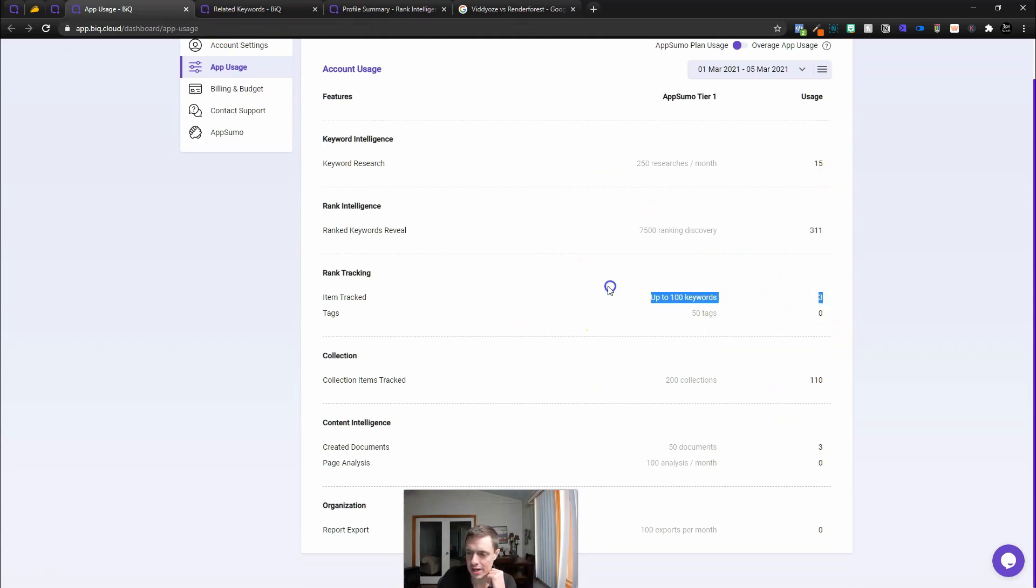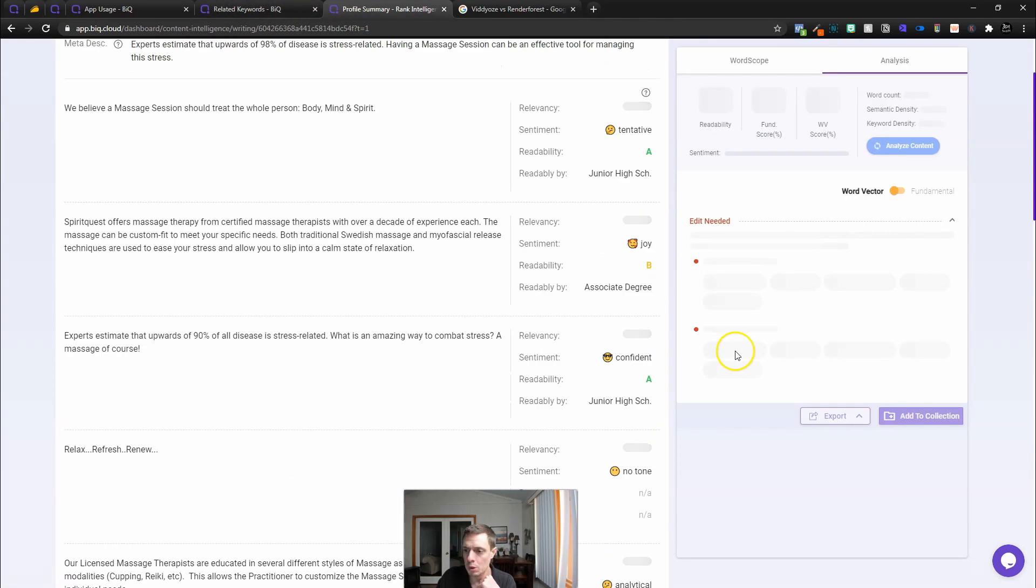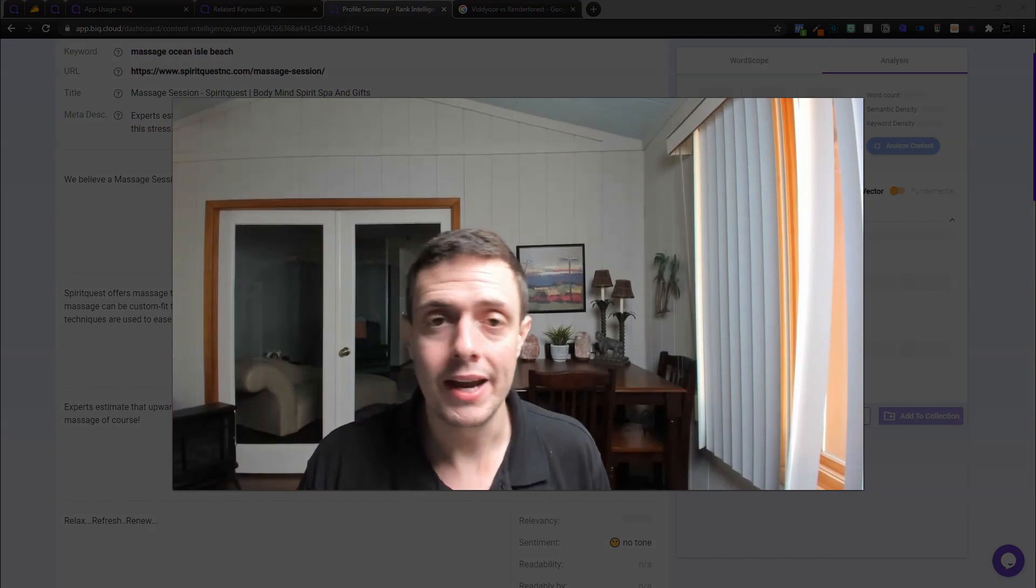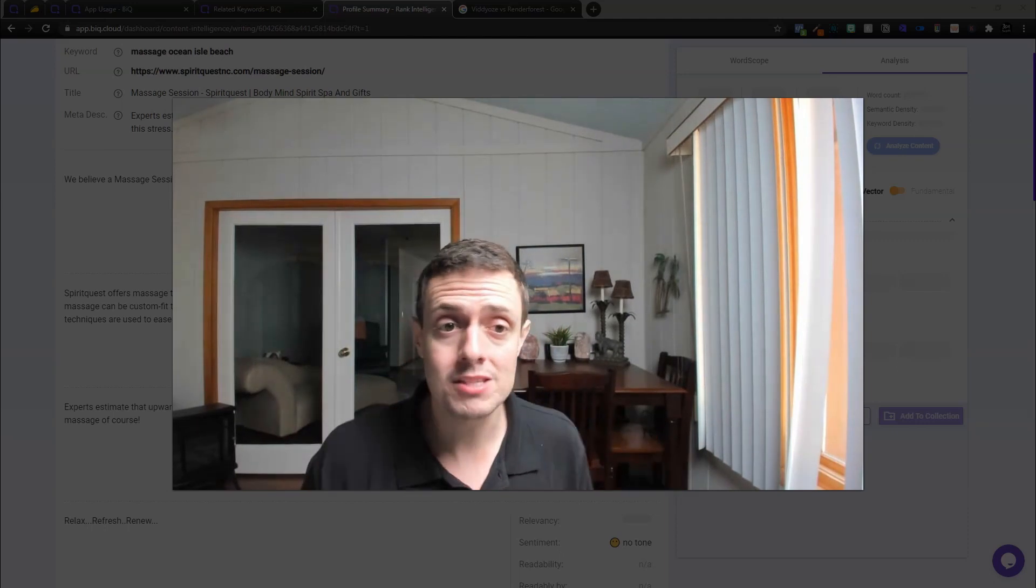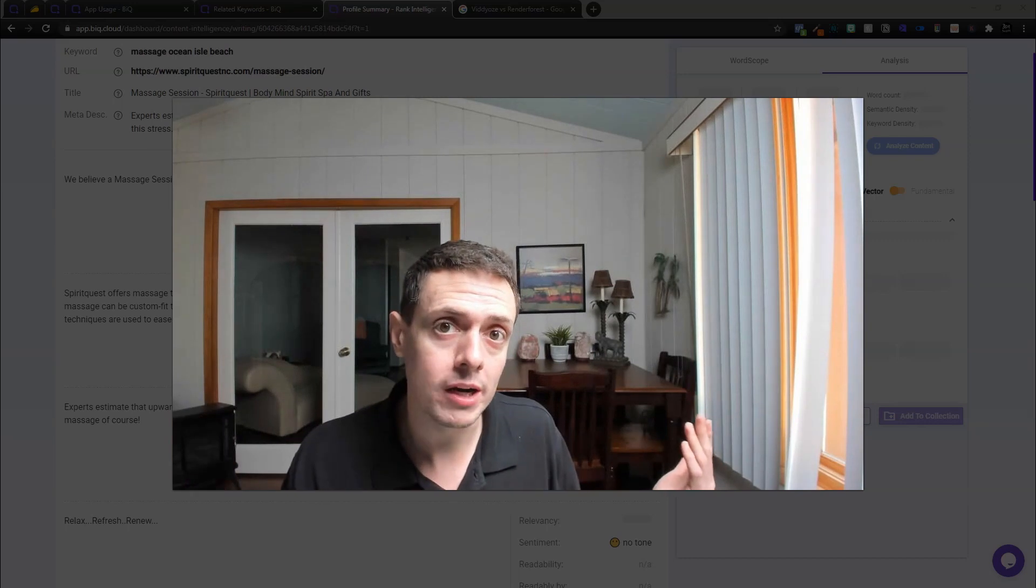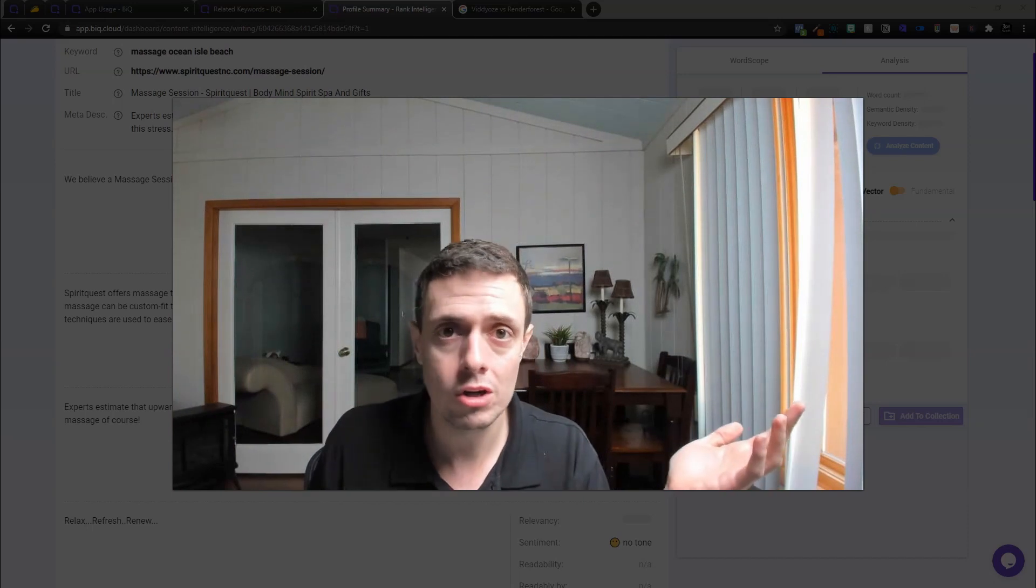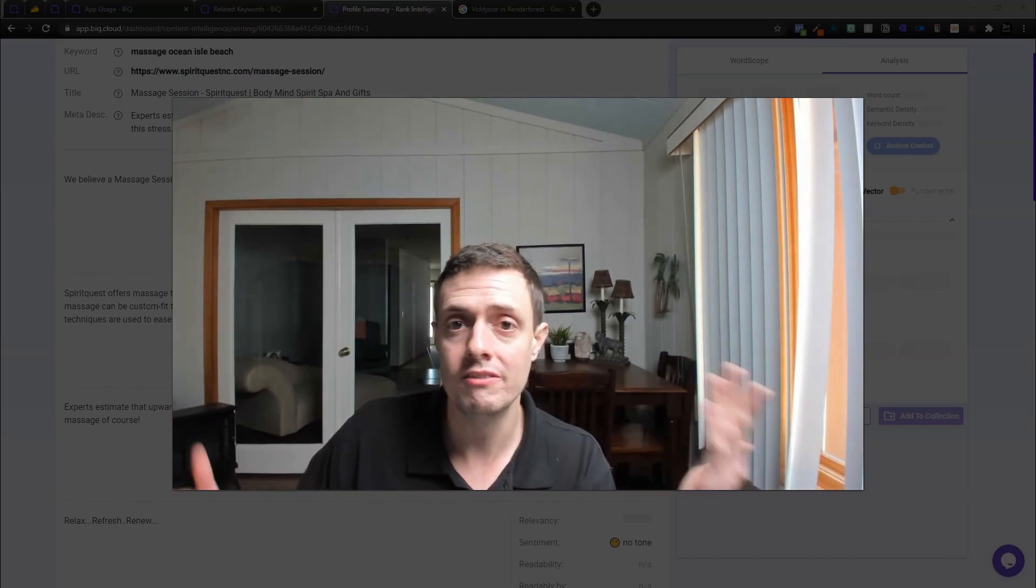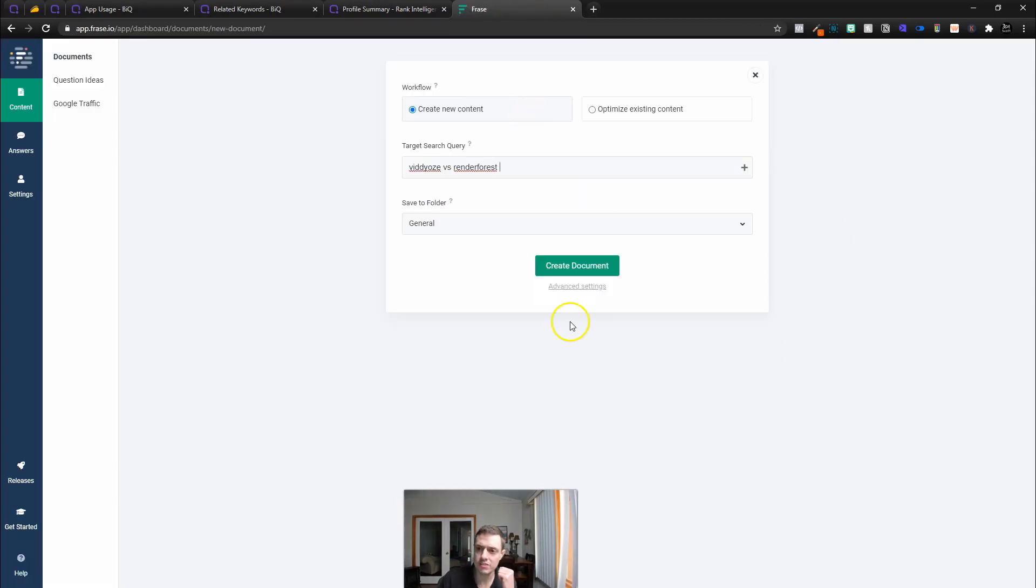But it's not even working. My apologies. I did not make the best video here. But with that said, this is my experience with the tool. Before I get out of here, let me actually show you what you can expect in Phrase. As an alternative, let's do the same search inside of Phrase for Videozi versus RenderForest. And let me show you the way that I expected BIQ to work.